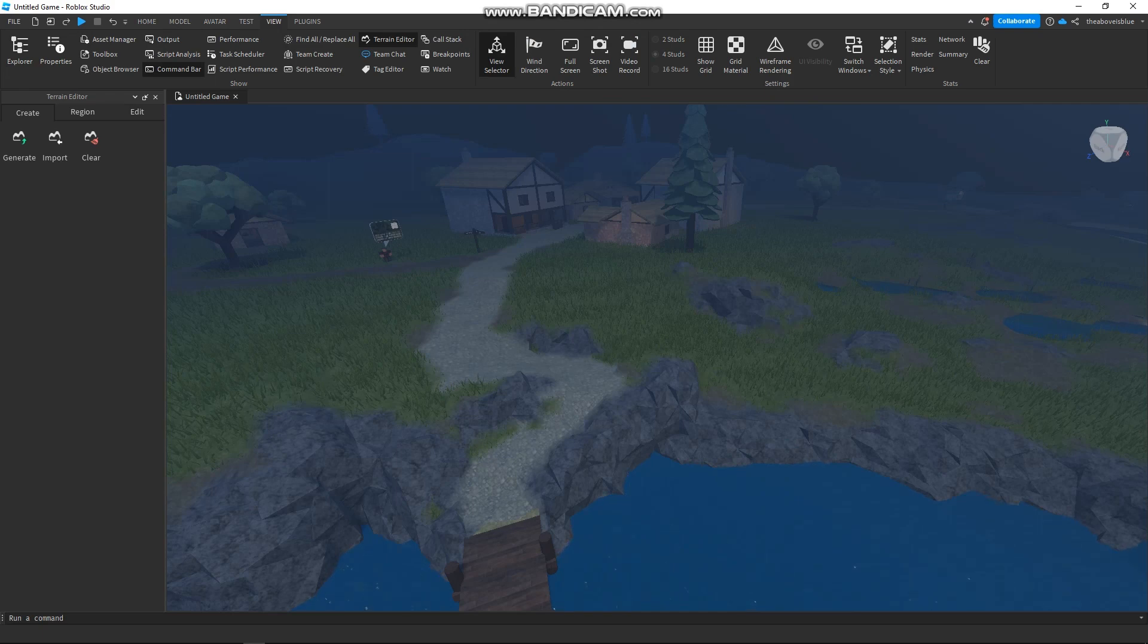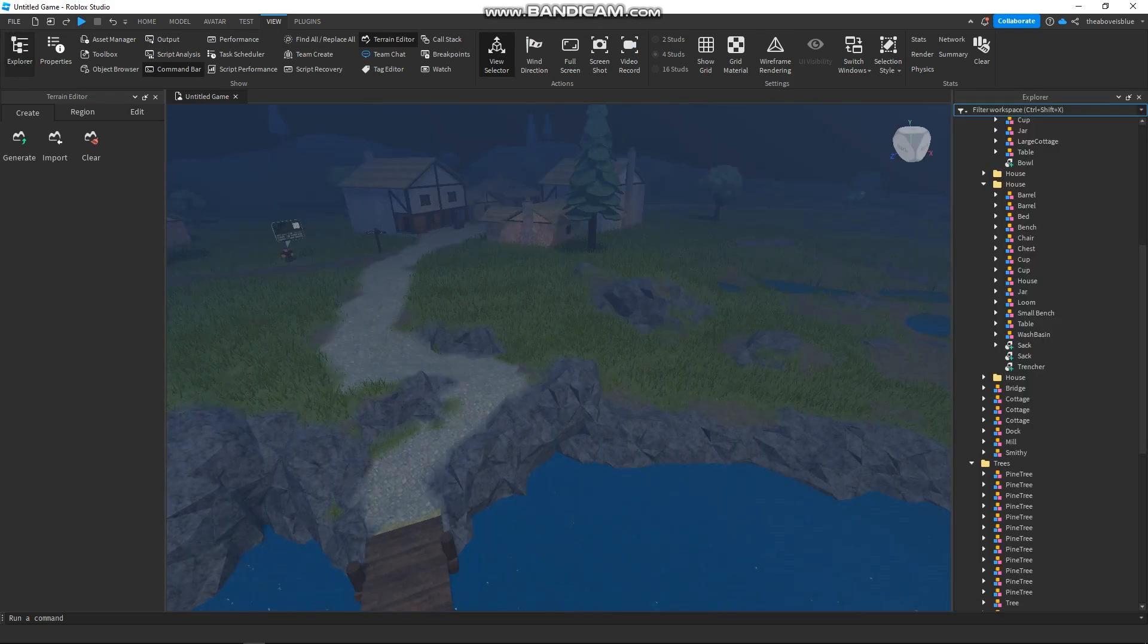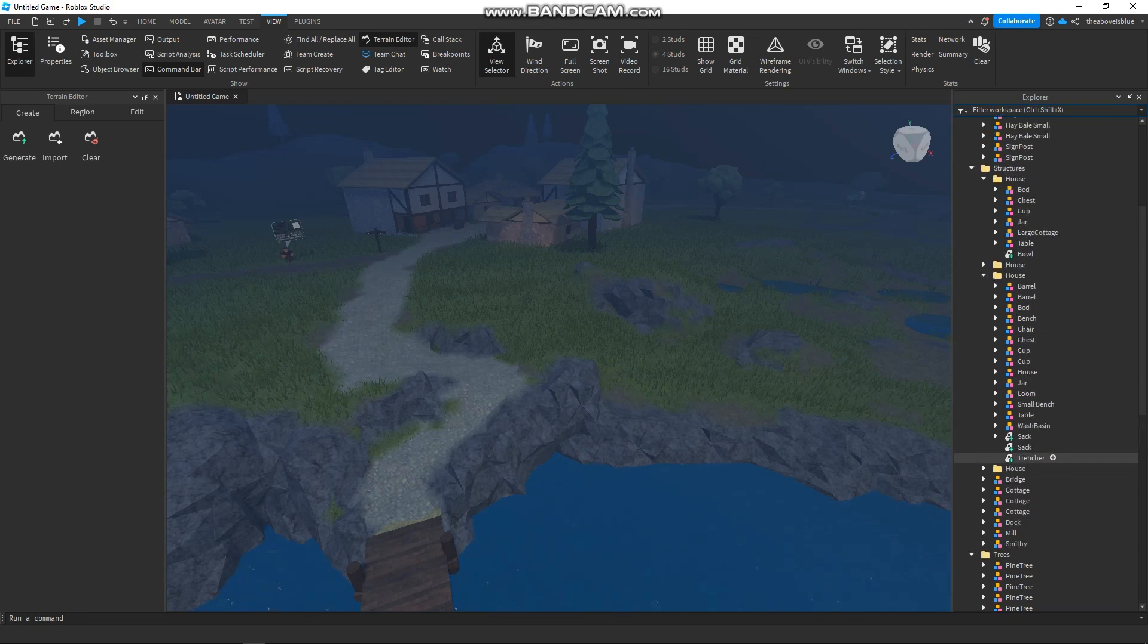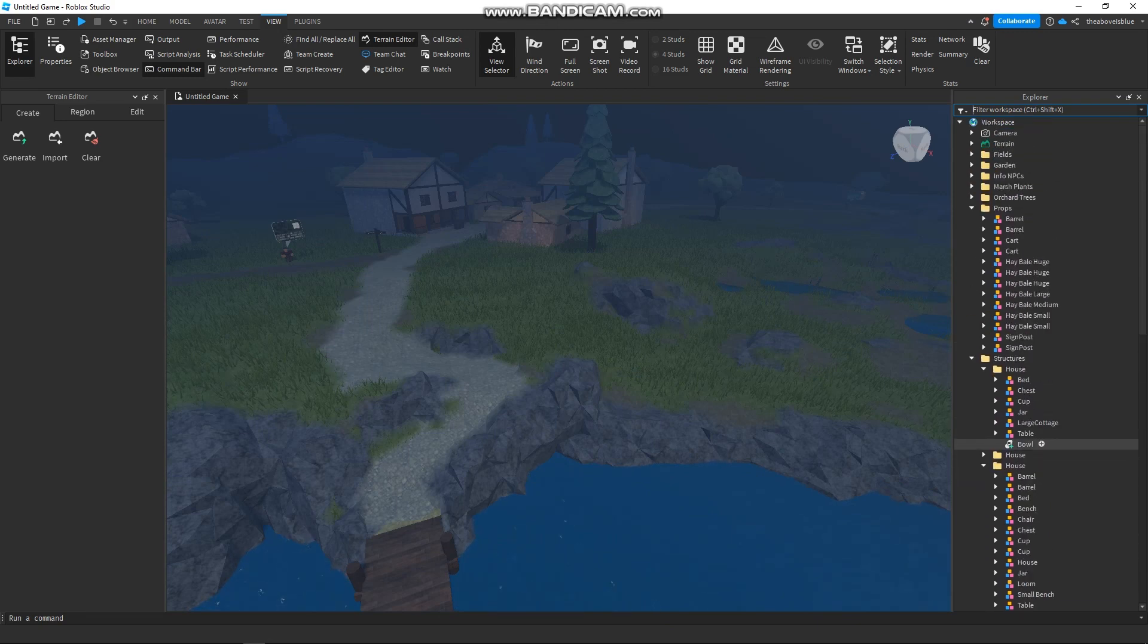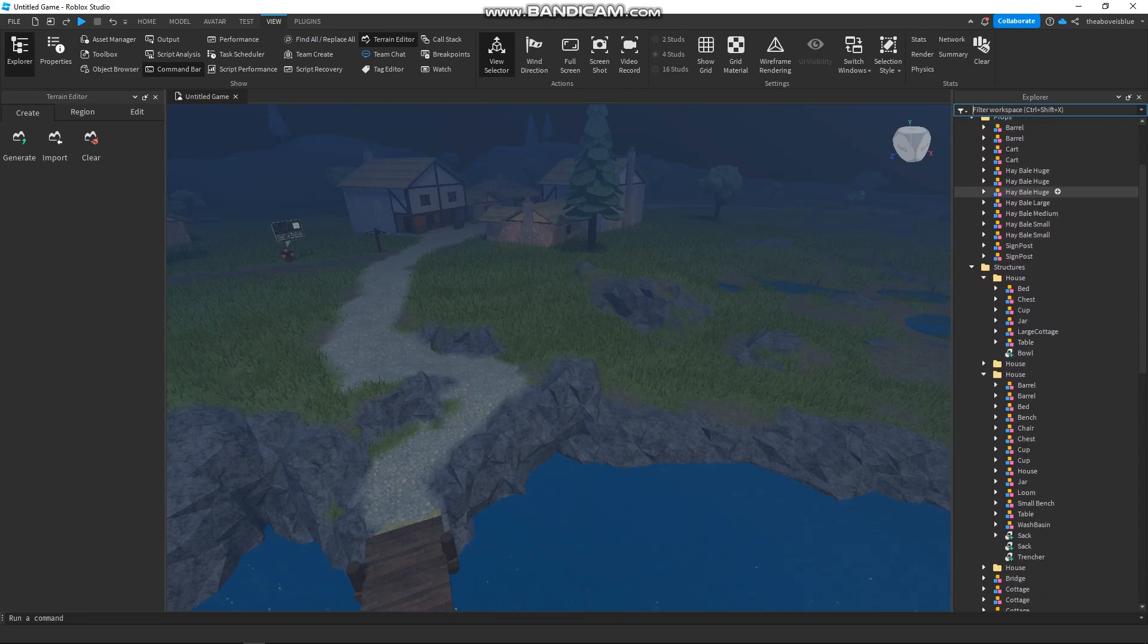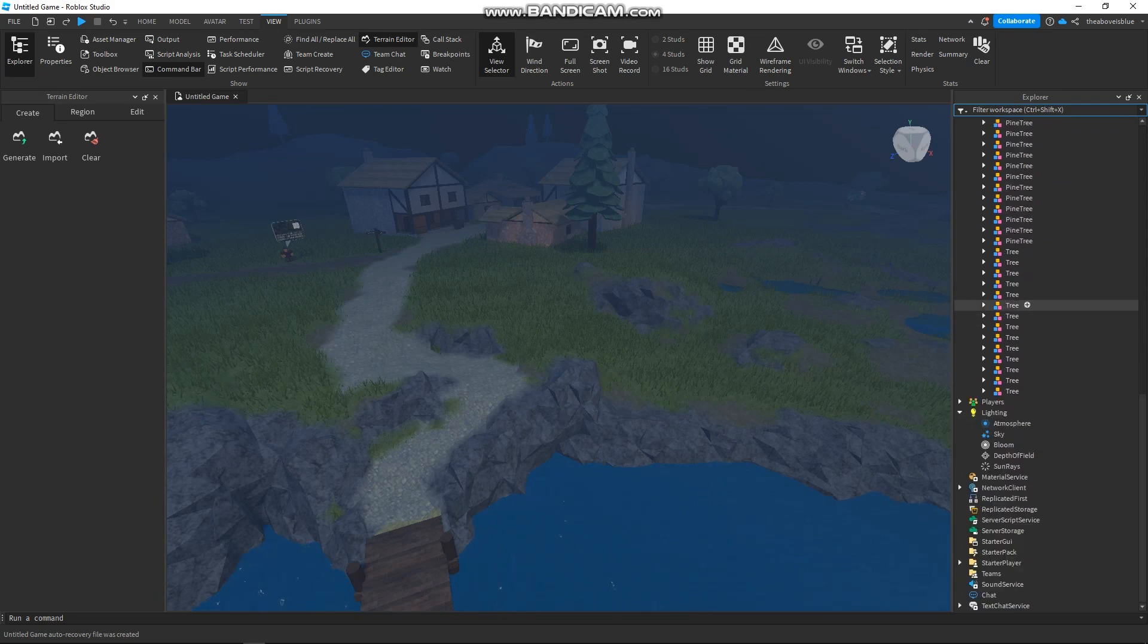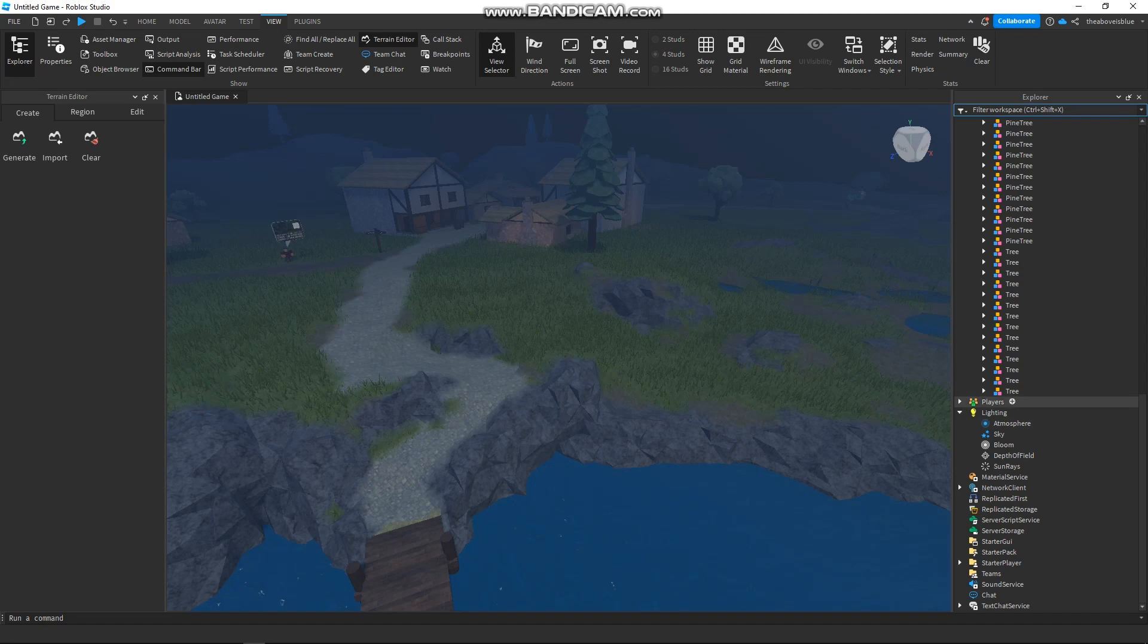After that, you just need to click on the Explorer and this will appear on the right side of your screen. You just need to scroll down until you see the Lighting section.